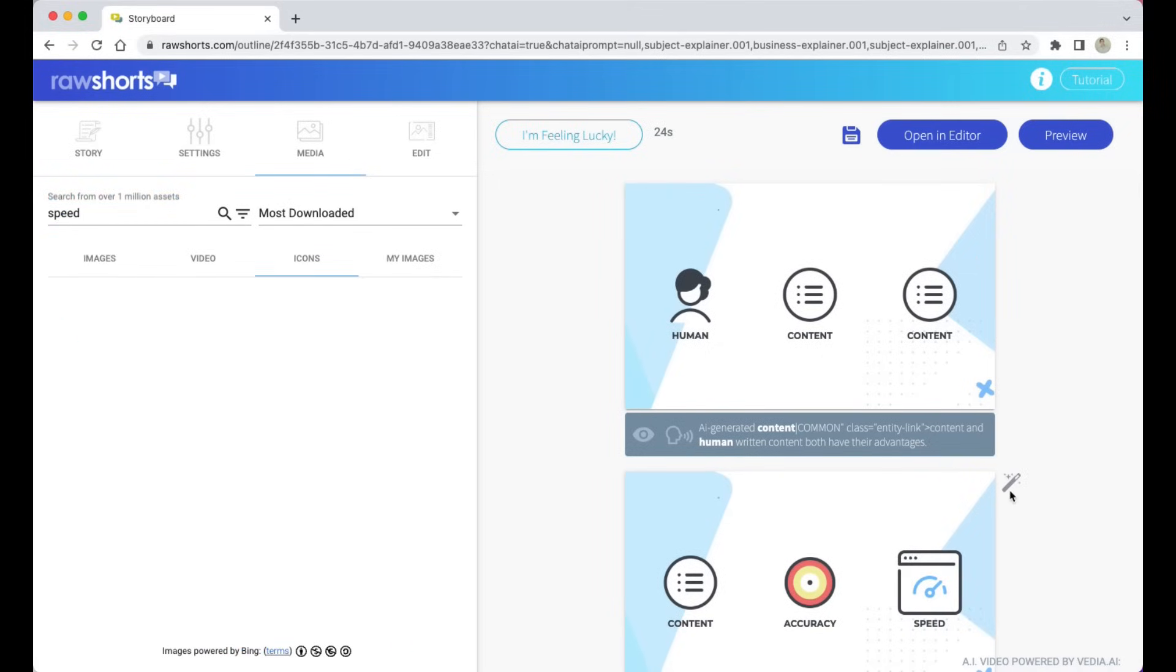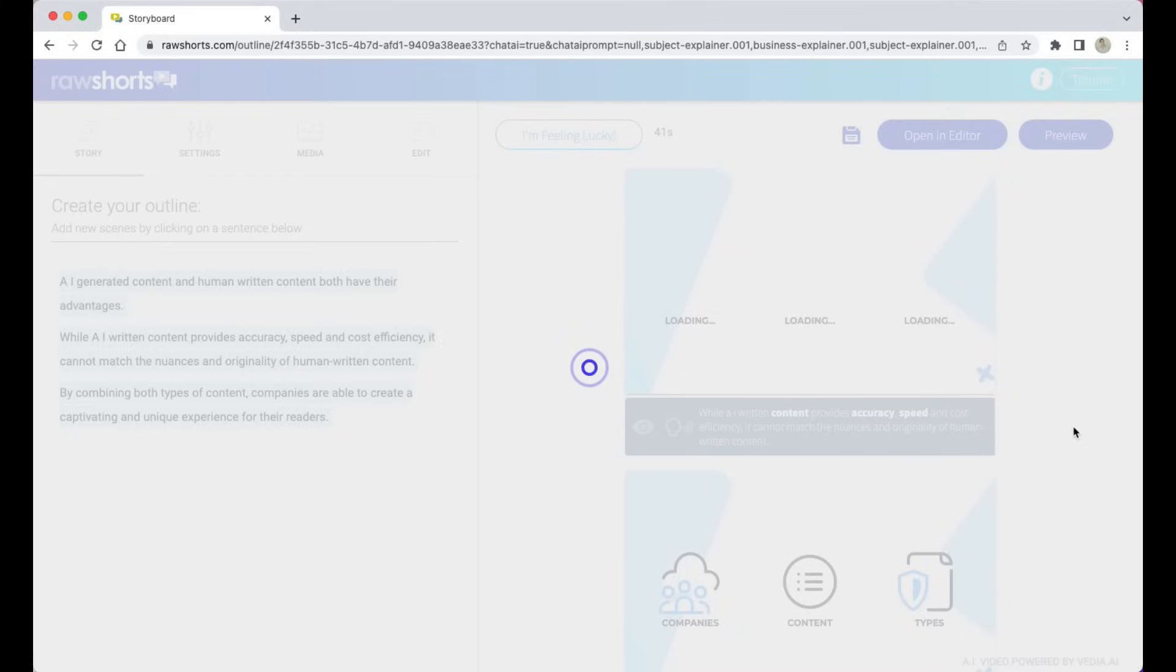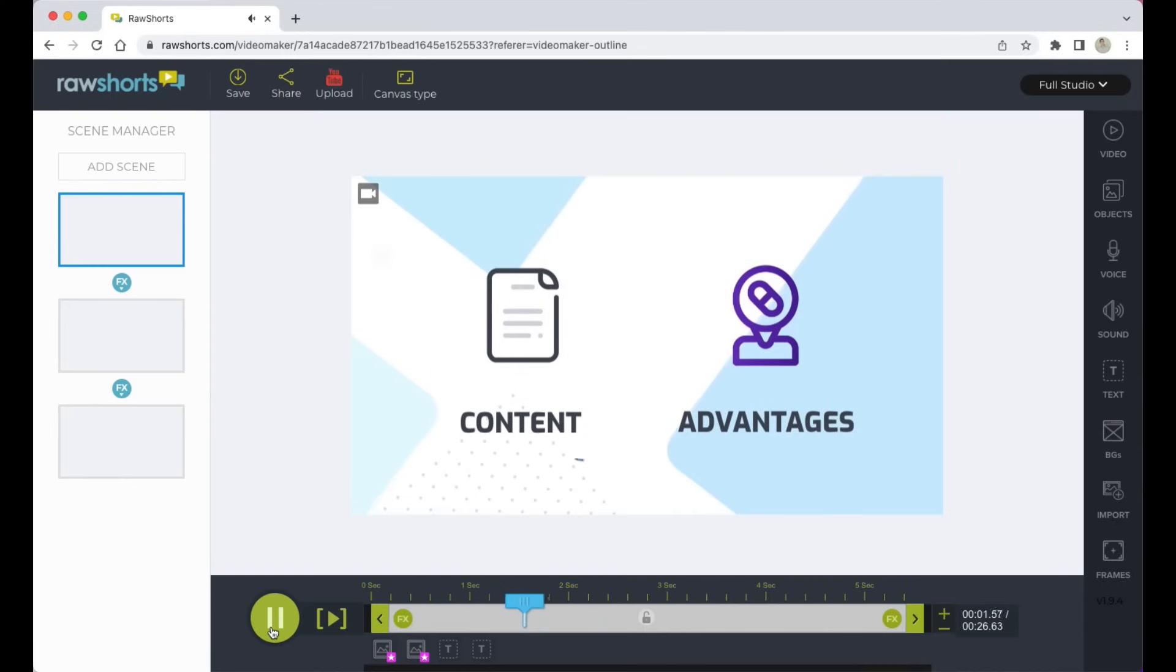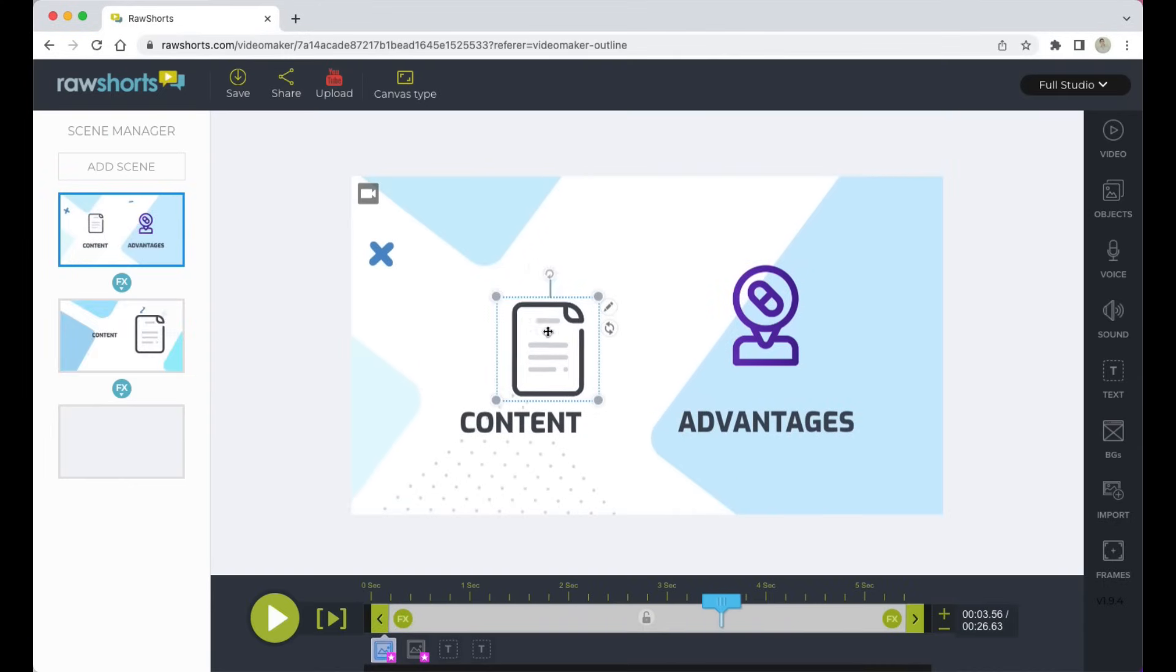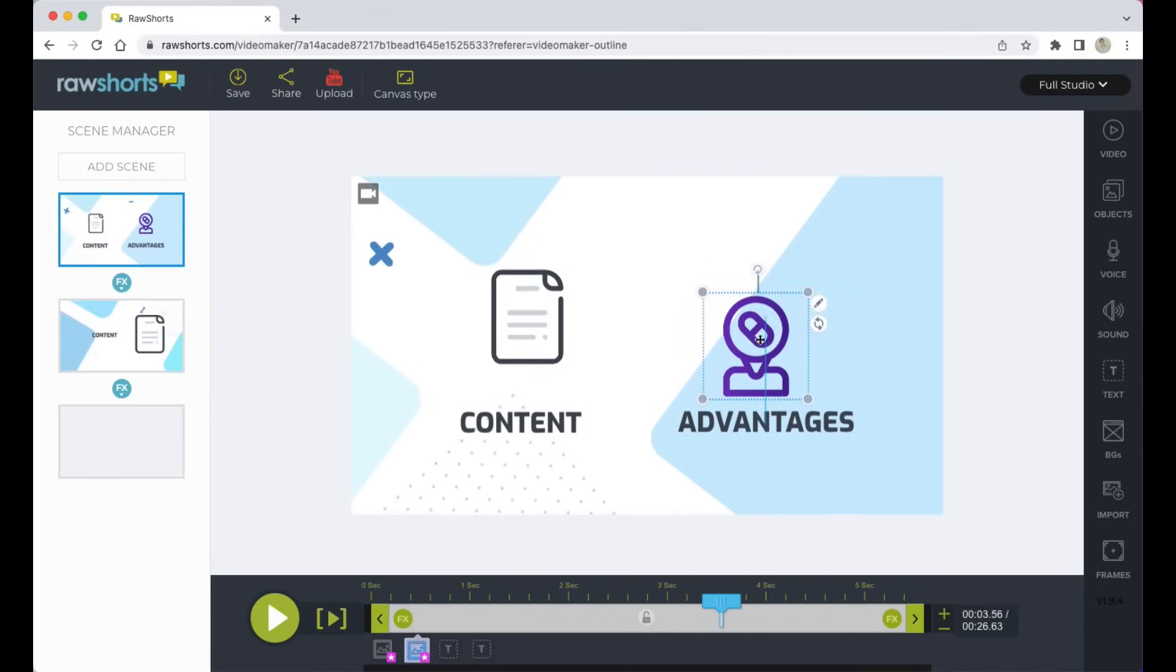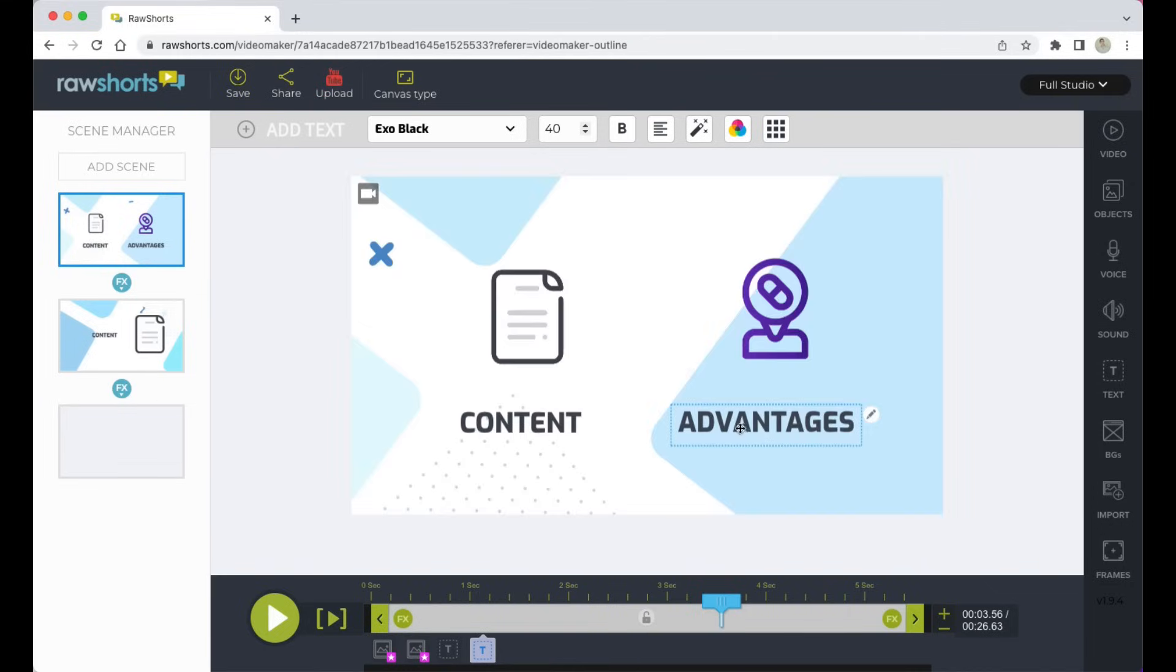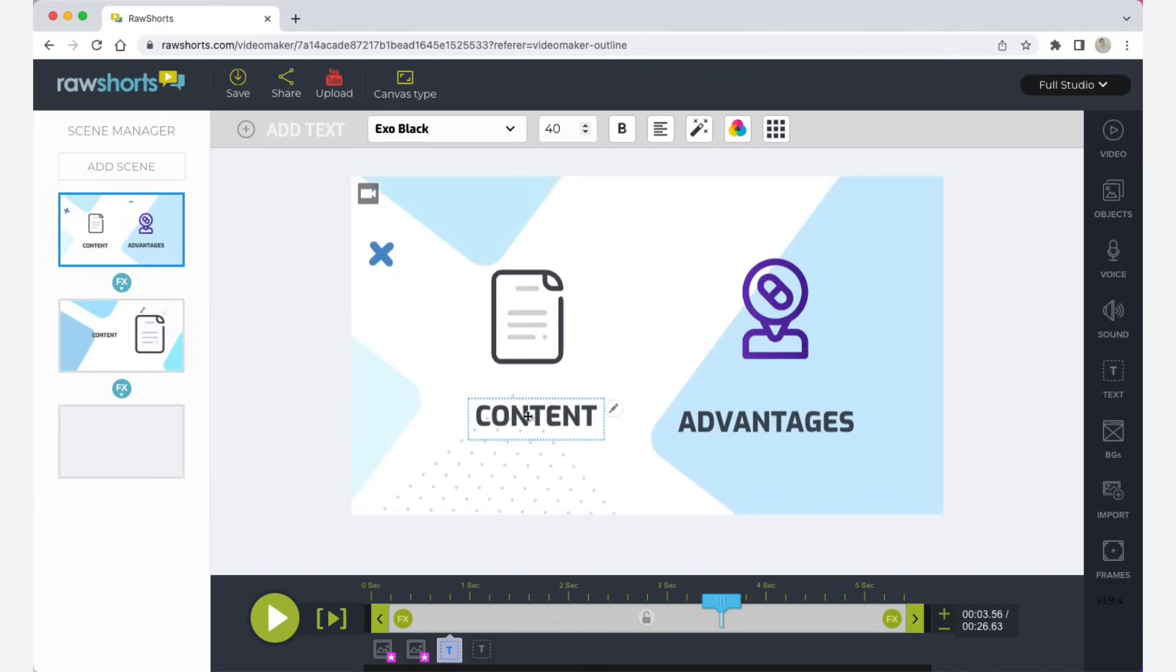So let's have a quick preview. AI generated content and human written content both have their advantages. So once again, this is a drag and drop interface so you can just move and resize these elements as you please.